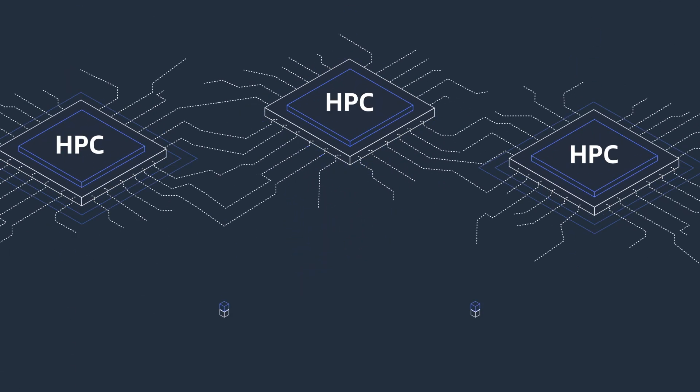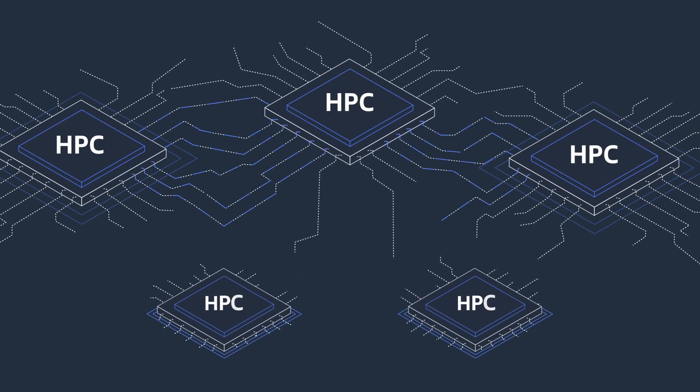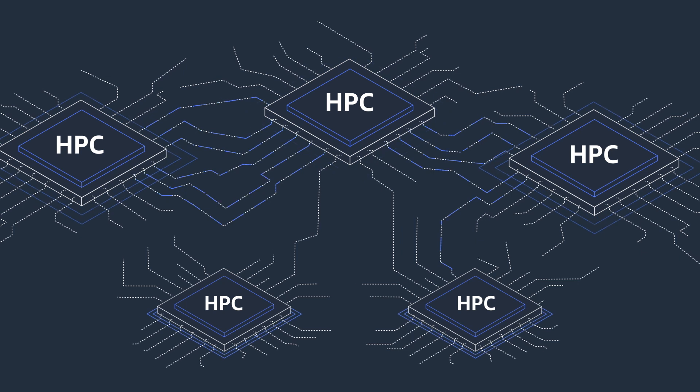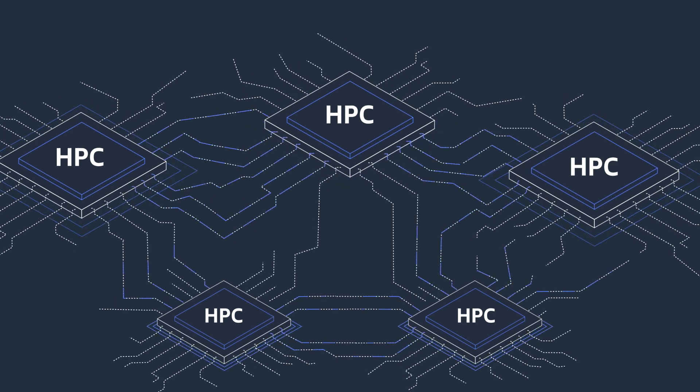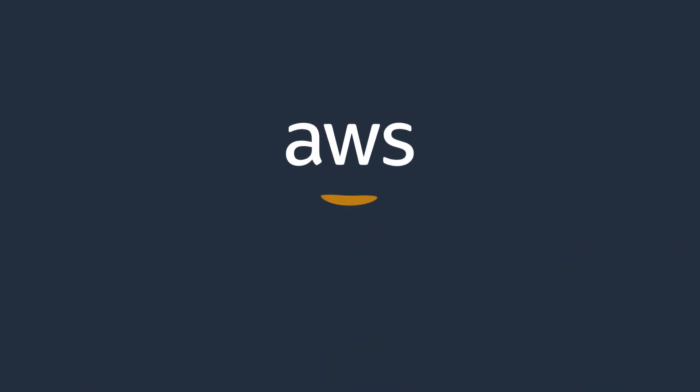Increase the speed and scale of your HPC workloads with Elastic Fabric Adapter today.